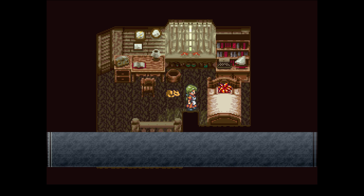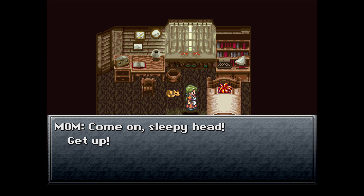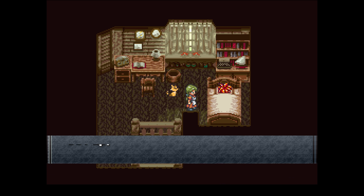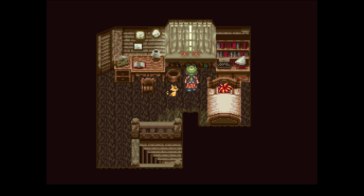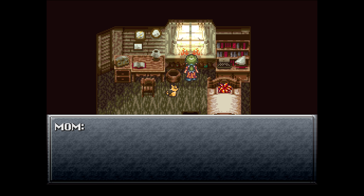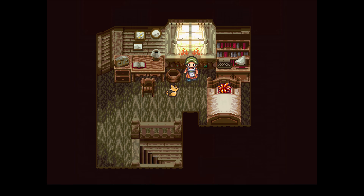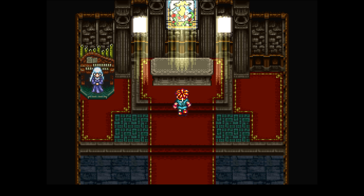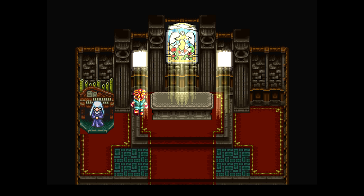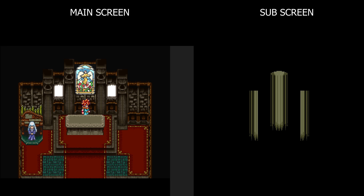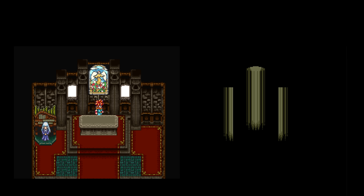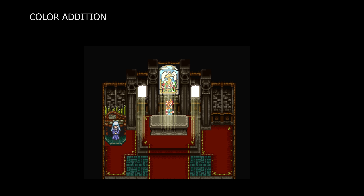Another popular example is Chrono Trigger — at the start of the game when the curtain opens in Chrono's room, the effect of god rays coming through the windows adds lighting to the scene, or this scene from the church. You can see the light rays coming in through the stained glass window and reflecting off the altar. Notice how when Chrono walks through the light, the sprite's color palette is also updated to reflect this lighting change.